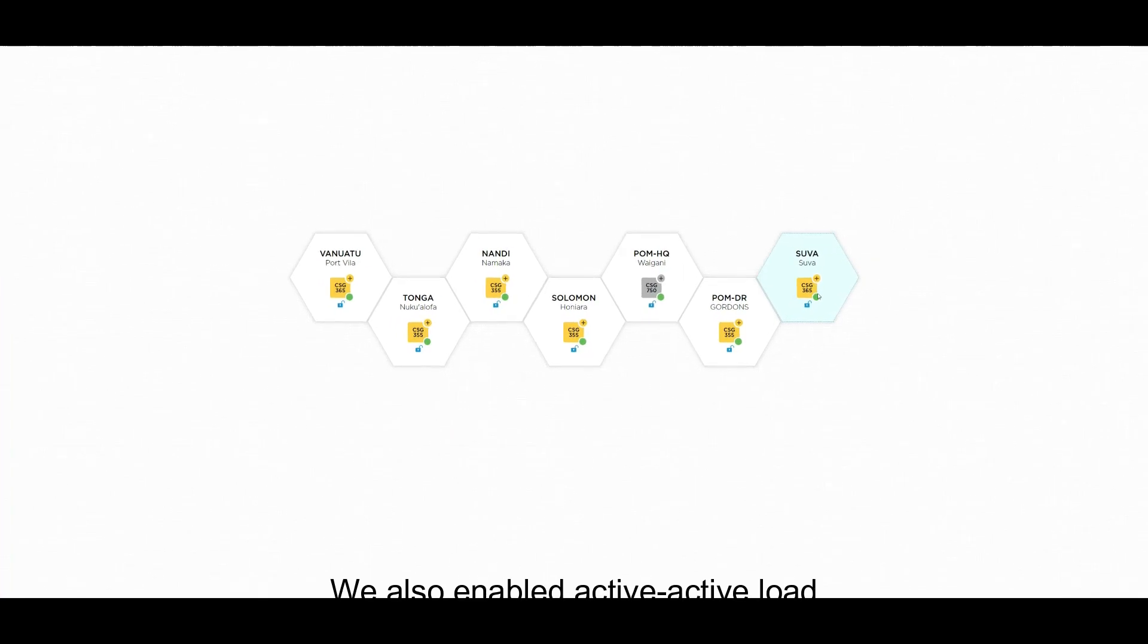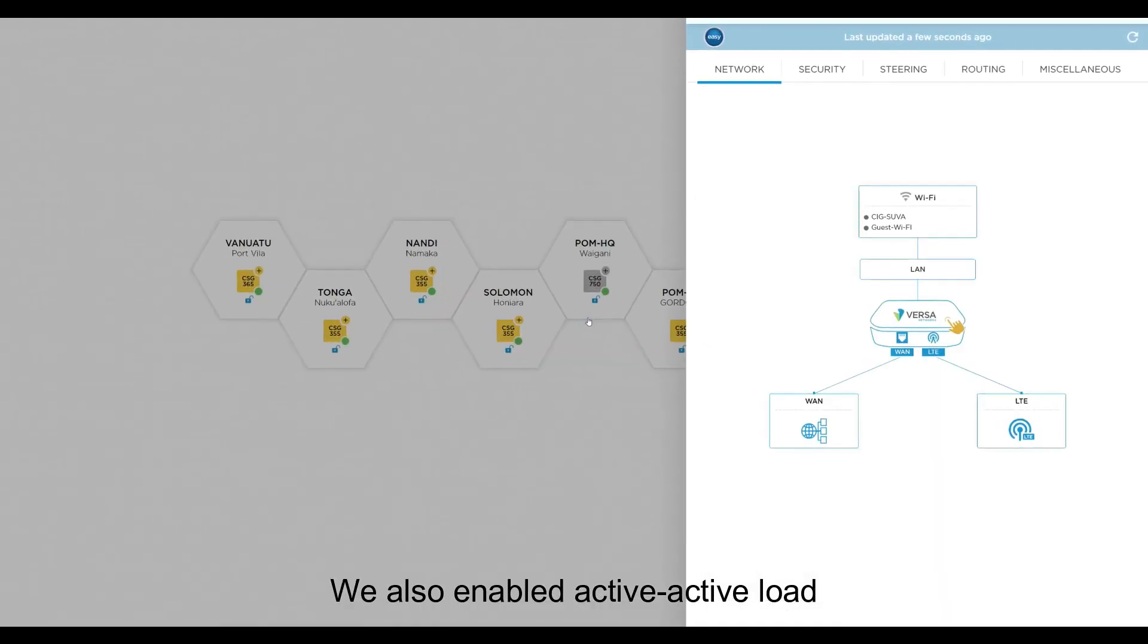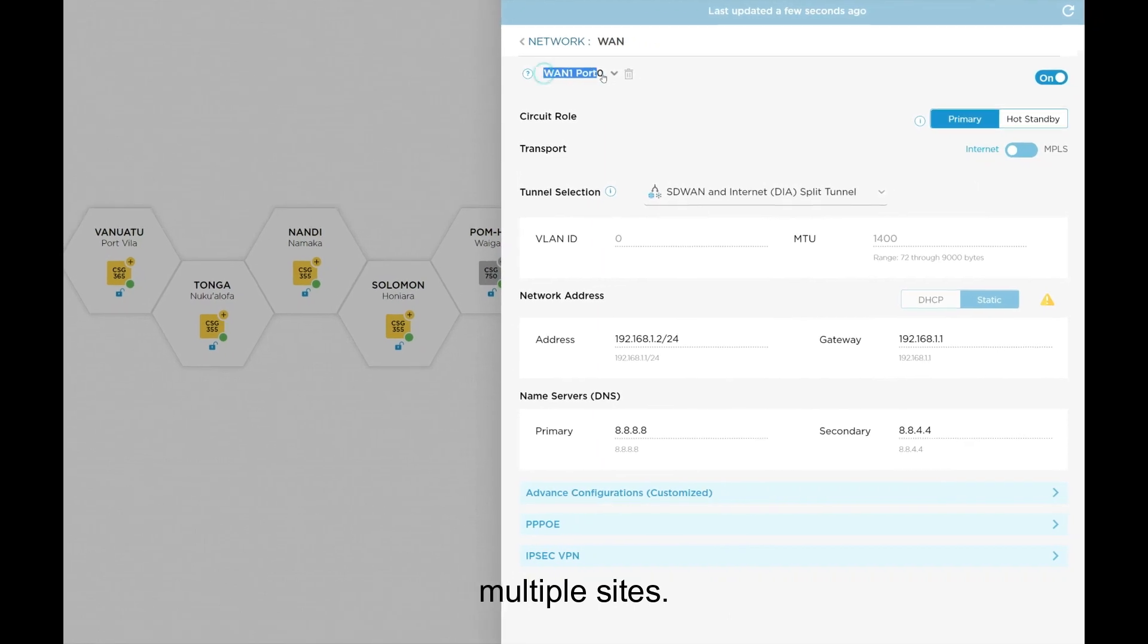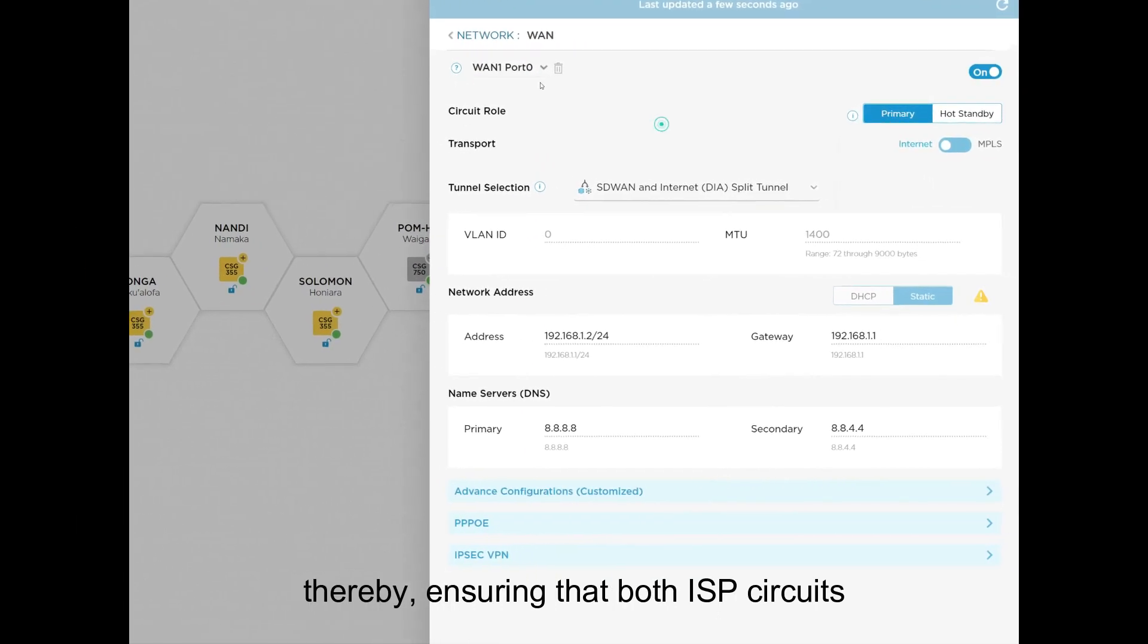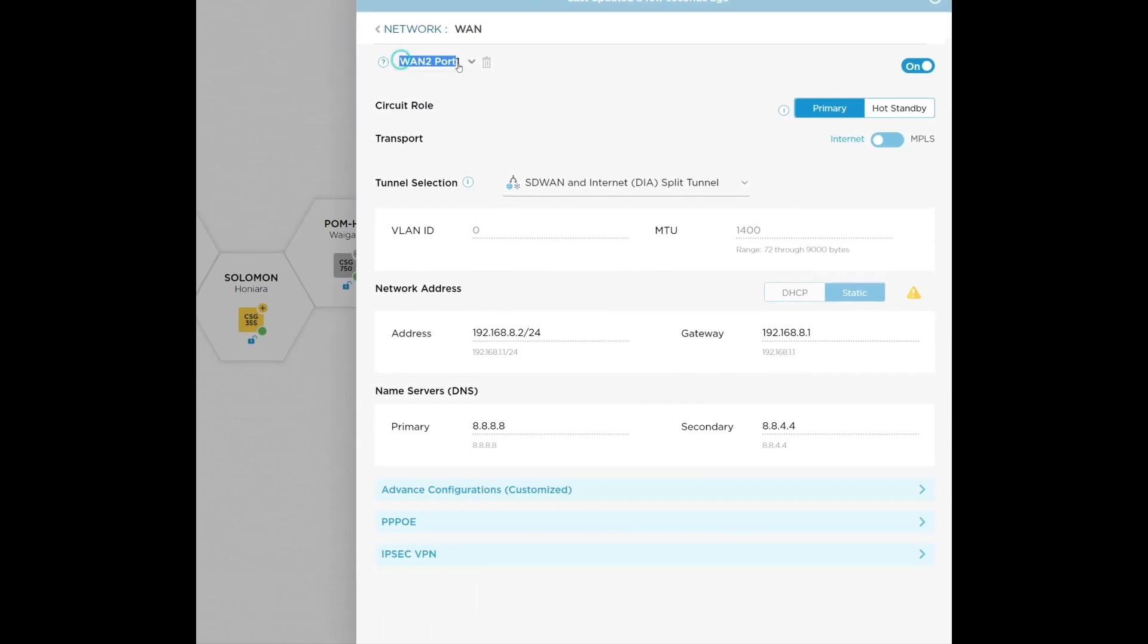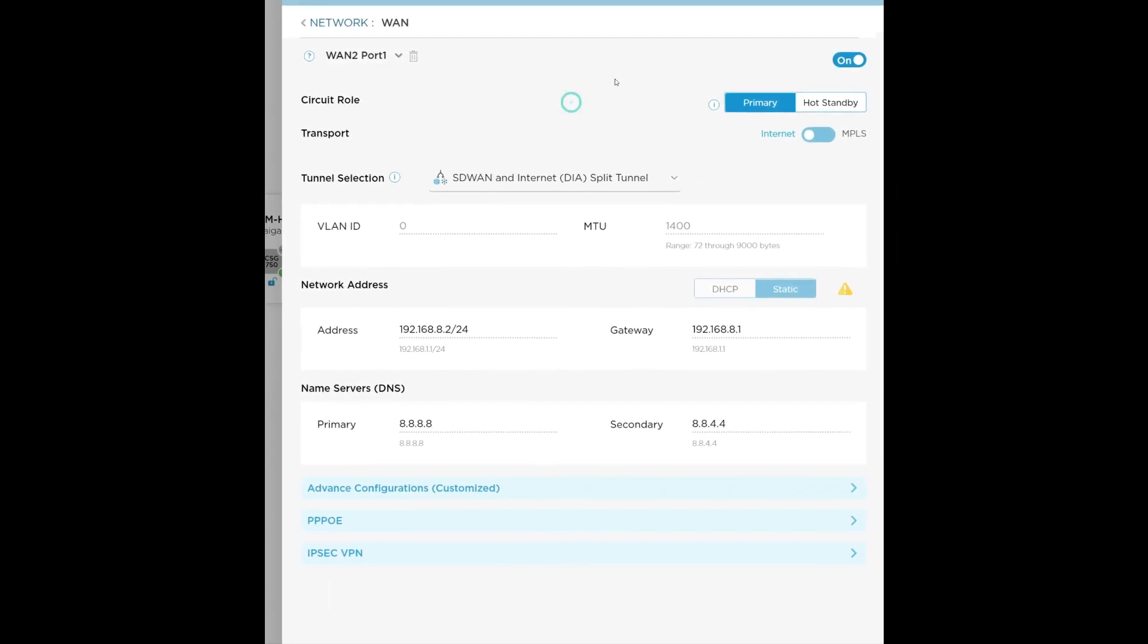We also enabled active-active load balancing and internet failover for multiple sites, thereby ensuring that both ISP circuits are being utilized at the same time.